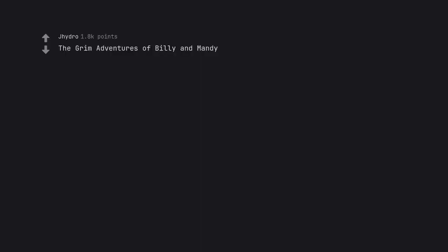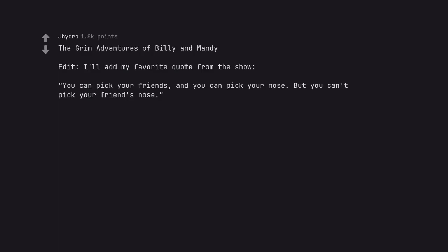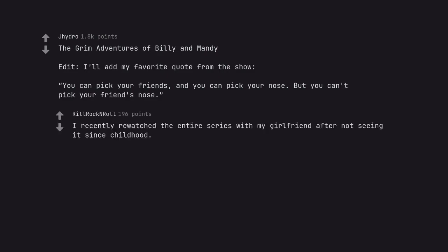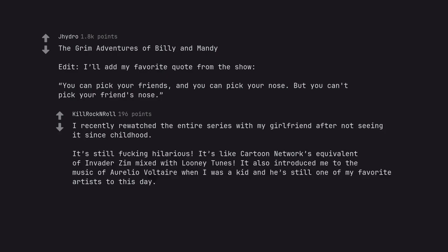The Grim Adventures of Billy and Mandy. Edit. You can pick your friends, and you can pick your nose, but you can't pick your friend's nose. I recently rewatched the entire series with my girlfriend after not seeing it since childhood. It's still hilarious. It's like Cartoon Network's equivalent of Invader Zim mixed with Looney Tunes. It also introduced me to the music of Aurelio Voltaire when I was a kid and he's still one of my favorite artists to this day.